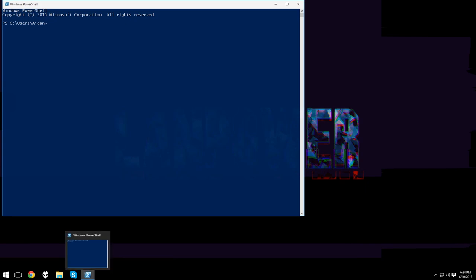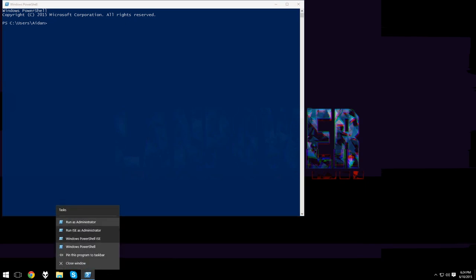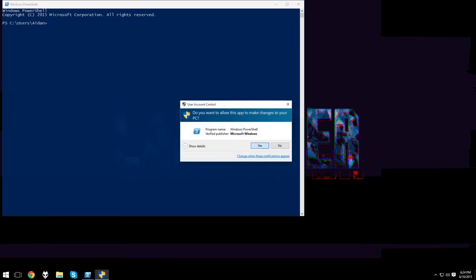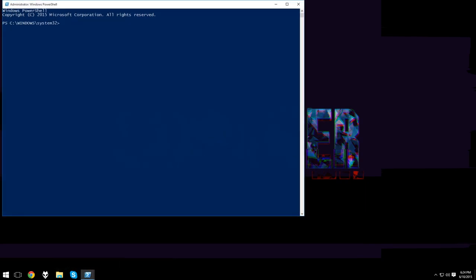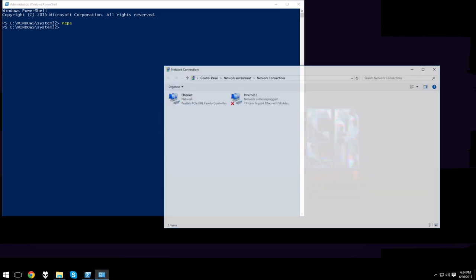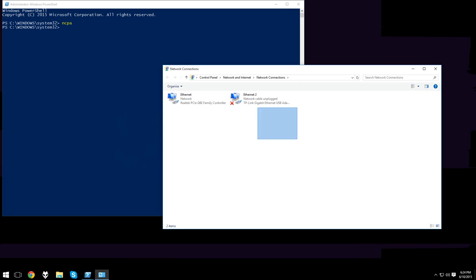To begin, we'll open PowerShell as an administrator. The command we need to run first is ncpa. This will open our network connections and give us all of our network adapters.